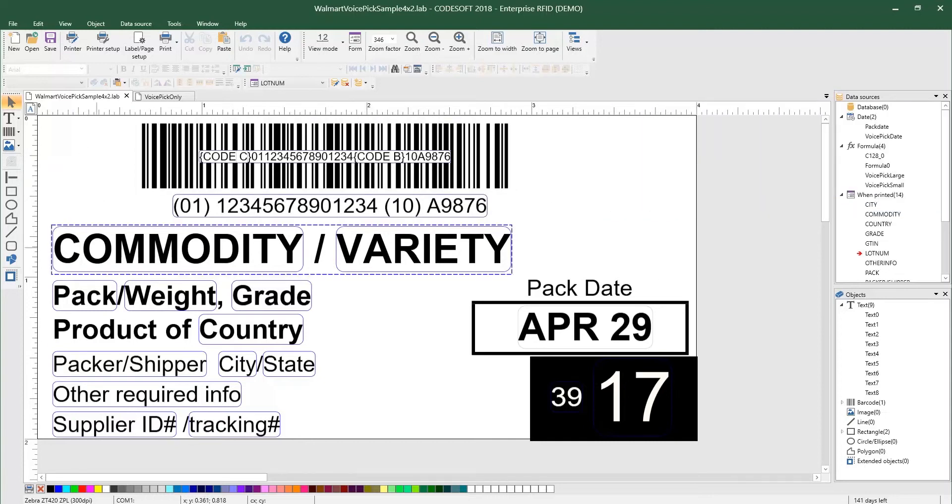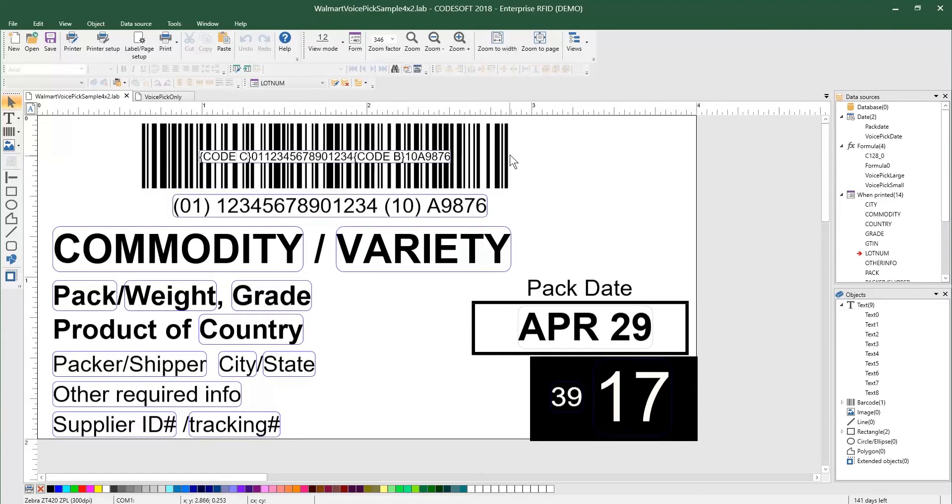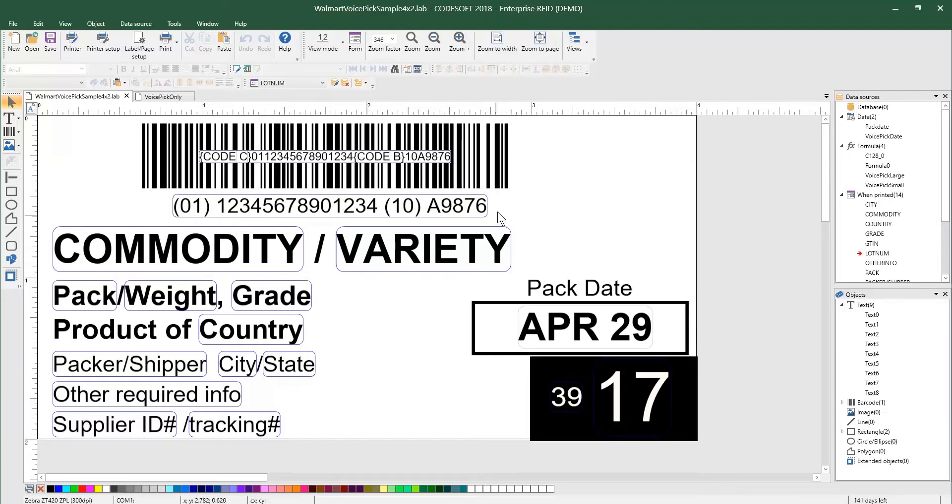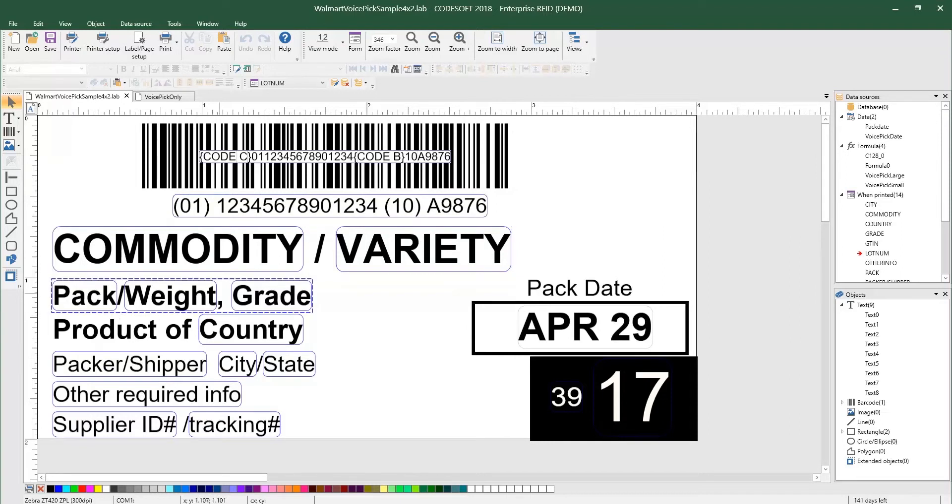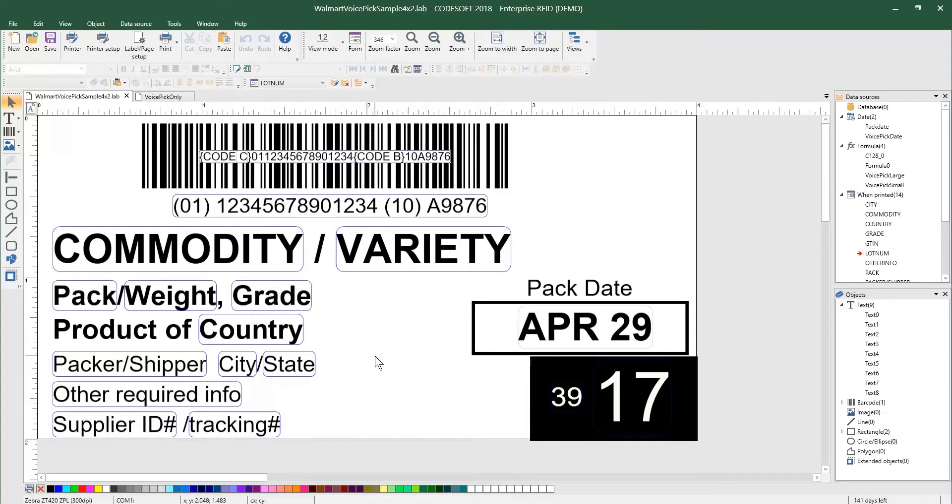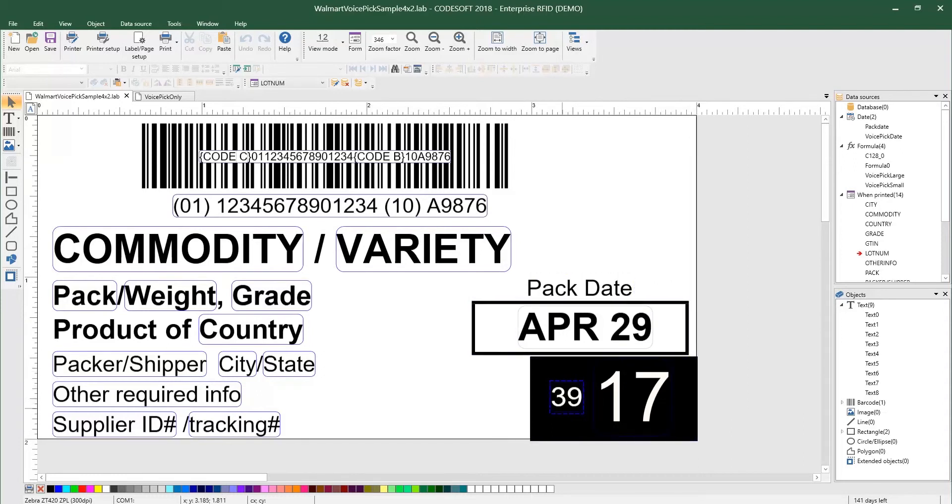So right now, there's a lot of stuff on the screen. We have our GS1 barcode that includes the identification number, GTIN, as well as the lot number, and some other information surrounding the commodity or variety, pack, weight, grade, and so on, all part of that product traceability initiative. We also have a pack date of April 29th, which is today's date, and the VoicePick code, a small and large.